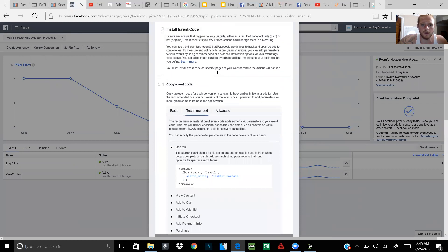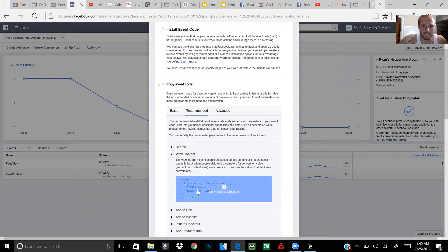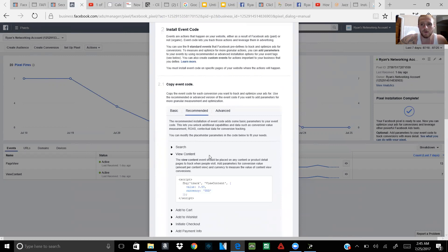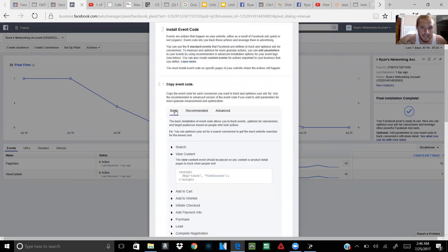When you click on Install Event Code, click on Basic. You don't really need Recommended because it asks for more input like values you'd have to fill in — you don't need to do any of that unless you're running Shopify or your own course where you want to input specific values. For most of you, Basic is fine.